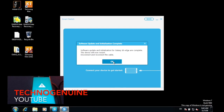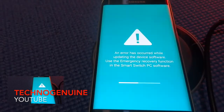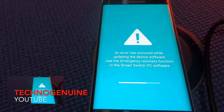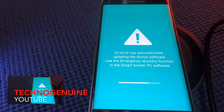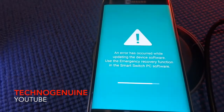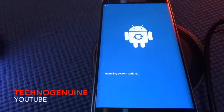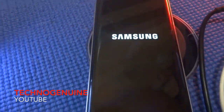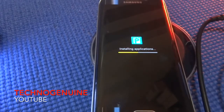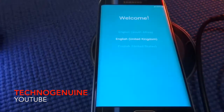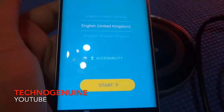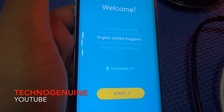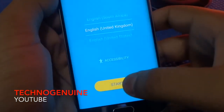On your computer, press OK and disconnect the cable. And here we go guys — the S6 Edge is finally recovered, and now I'm just going to quickly configure my phone.